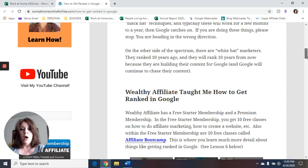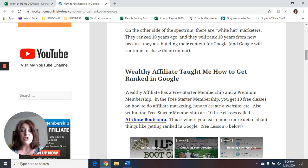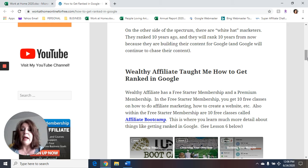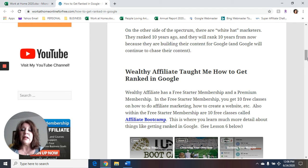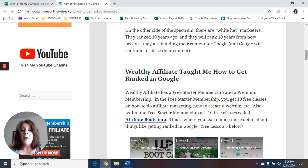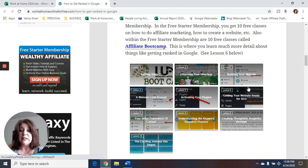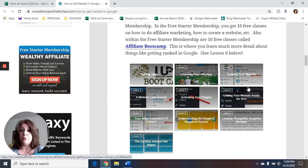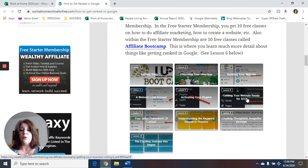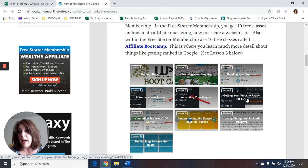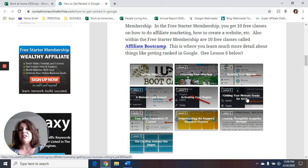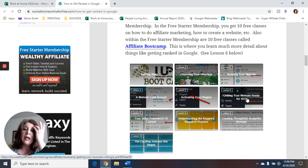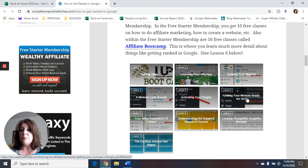Now, like I said, Wealthy Affiliate taught me how to get ranked in Google. They have a free starter membership and a premium membership. In the free starter membership, you get 10 free classes on how to do affiliate marketing, and how to create a website and how to get started as an affiliate marketer. But also within that free membership, you get 10 free classes in the affiliate boot camp. This is where you learn a lot of the detail about getting ranked in Google. Now here in the article, you'll see these are the 10 lessons within the affiliate boot camp. And you'll see lesson number six is called getting your website ready for SEO. SEO stands for search engine optimization. Google is a search engine. So in lesson six, that's where they're getting into the nitty gritty of what do you do to get ranked.